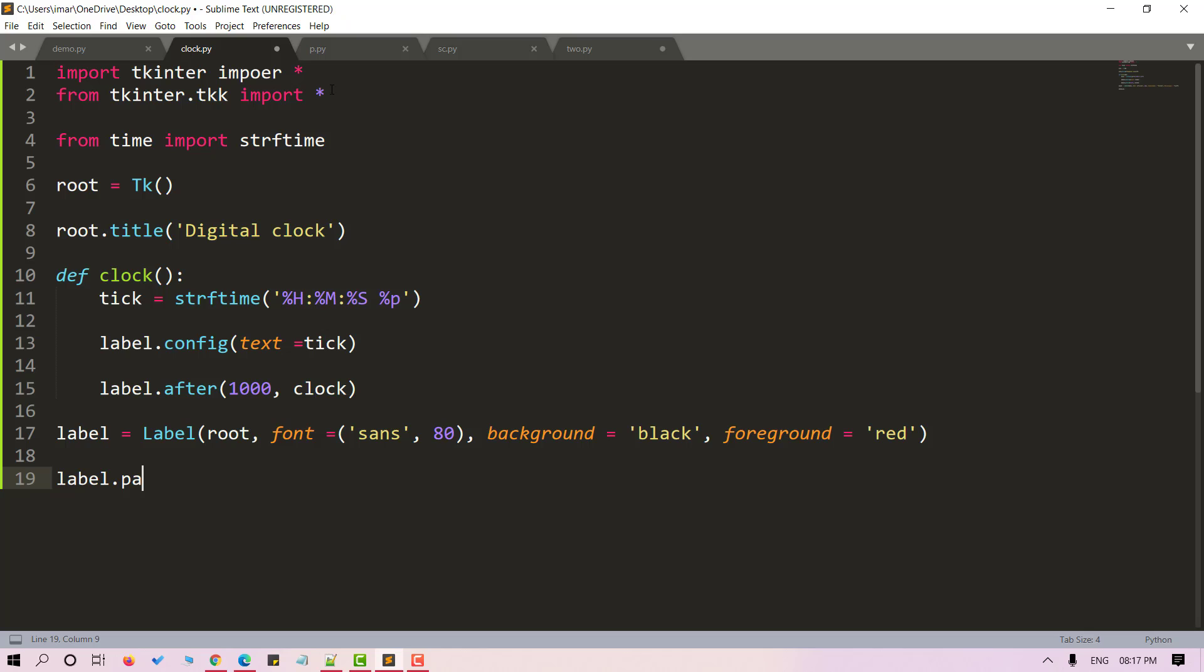So label.pack. You can also define the alignment of the labels. We'll use anchor method for this. So anchor equals to center.